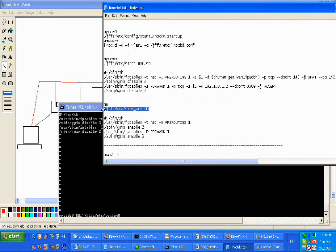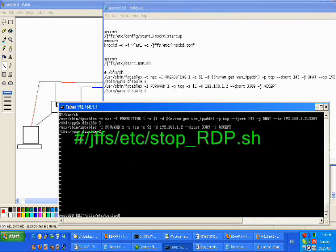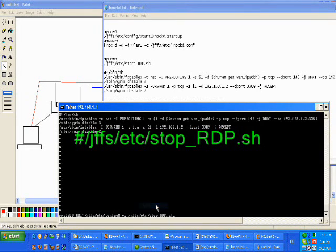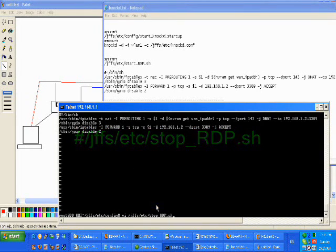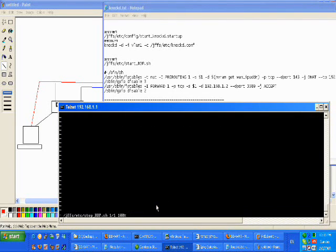Now what we're gonna do is run the stop command which is the exact opposite of what we've just done. This command is going to actually delete and remove both of the rules that we've just created in order to close the port behind us.